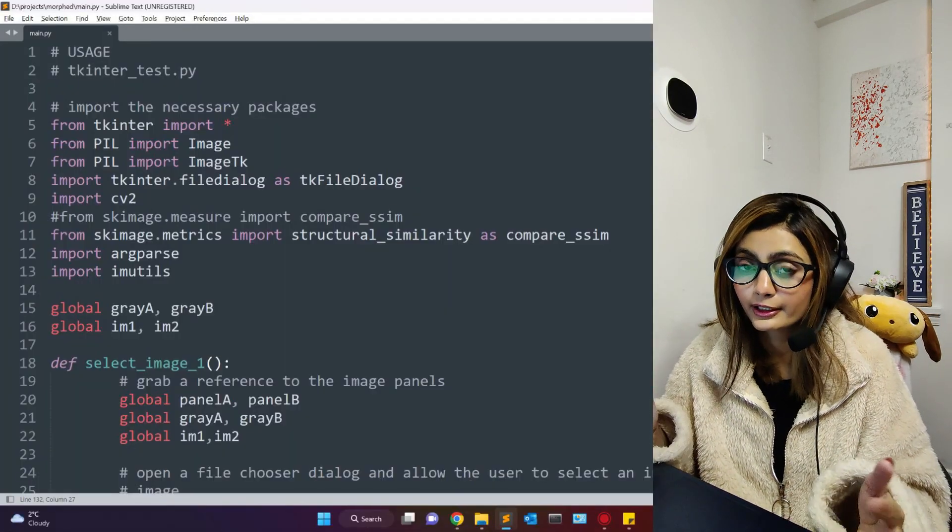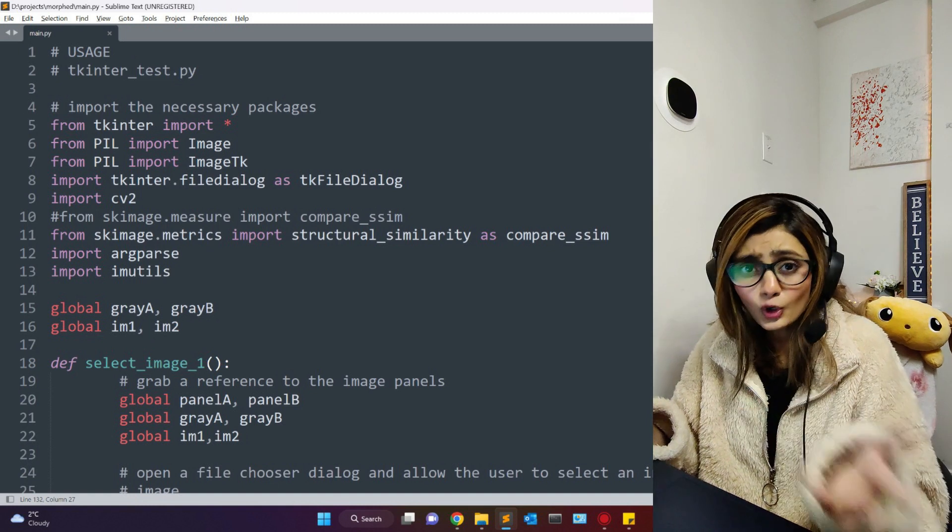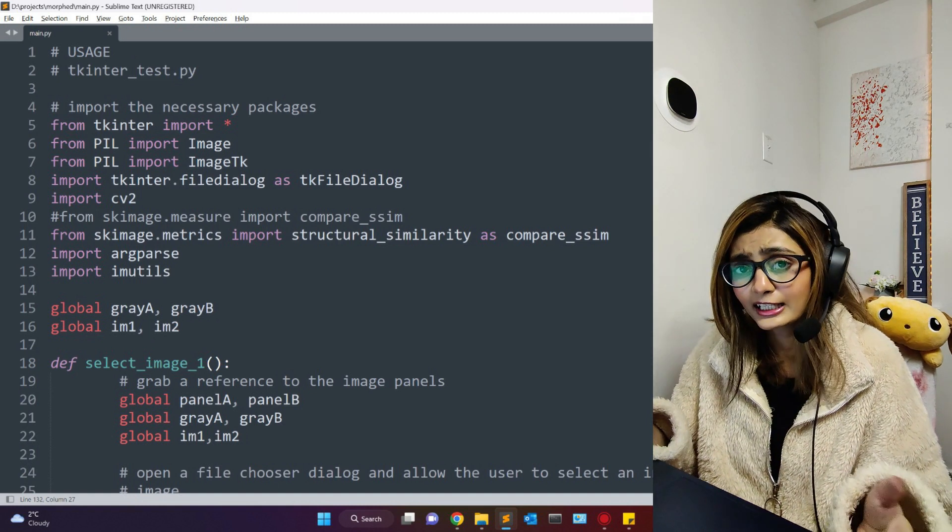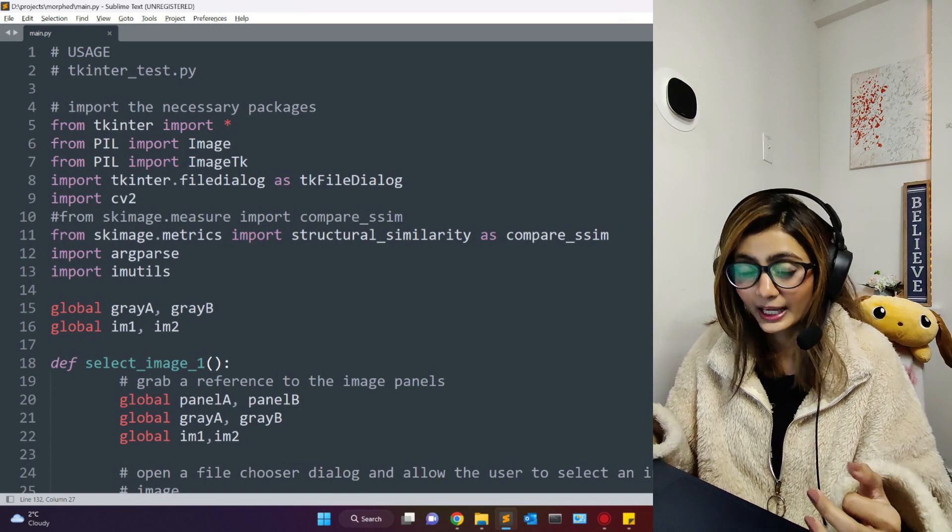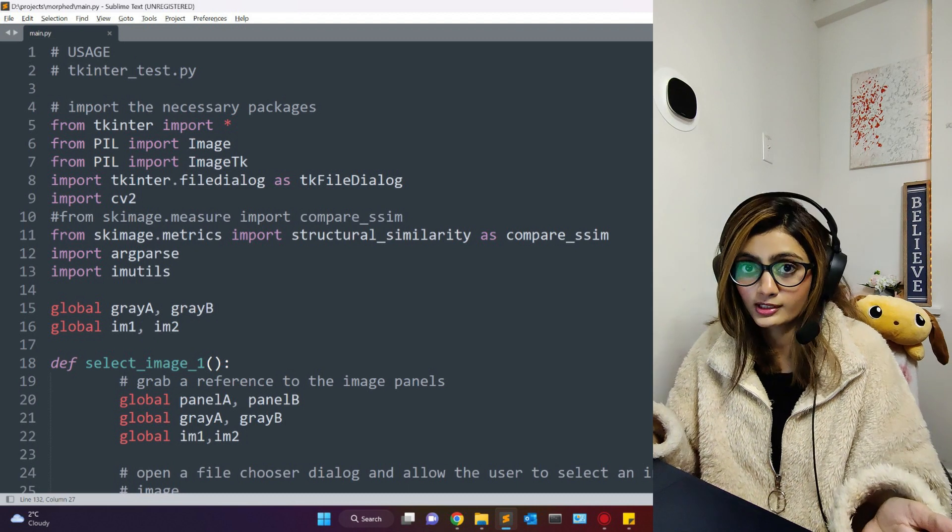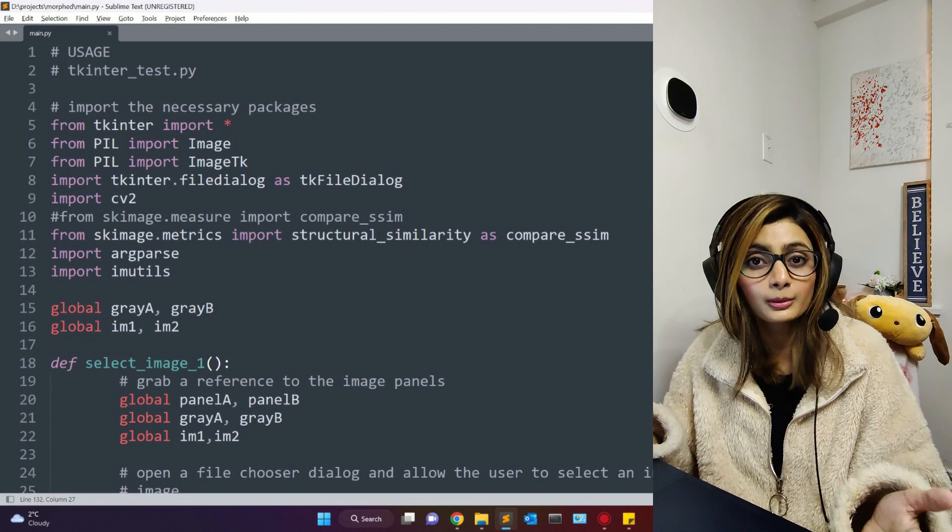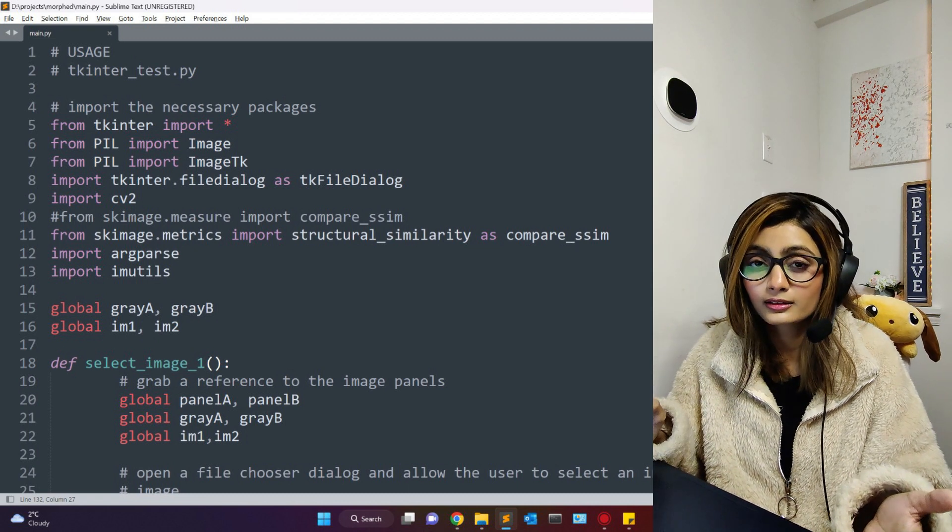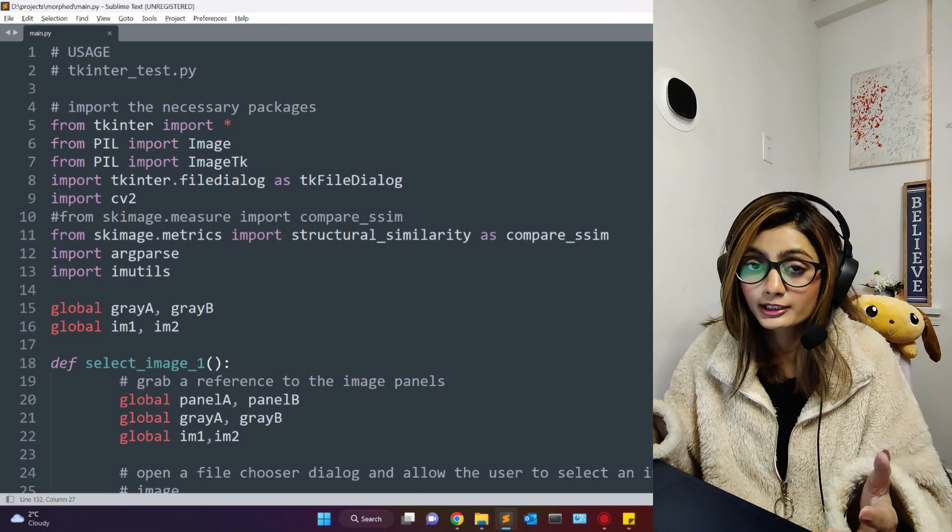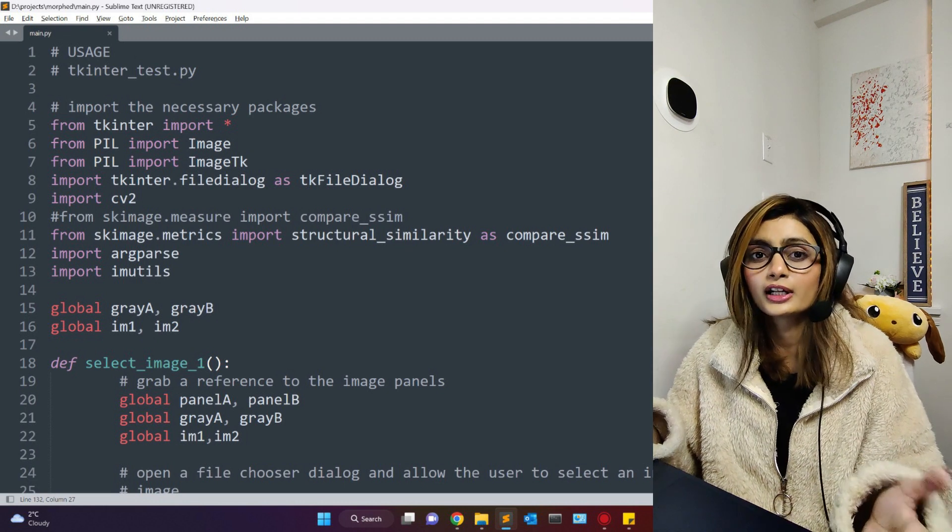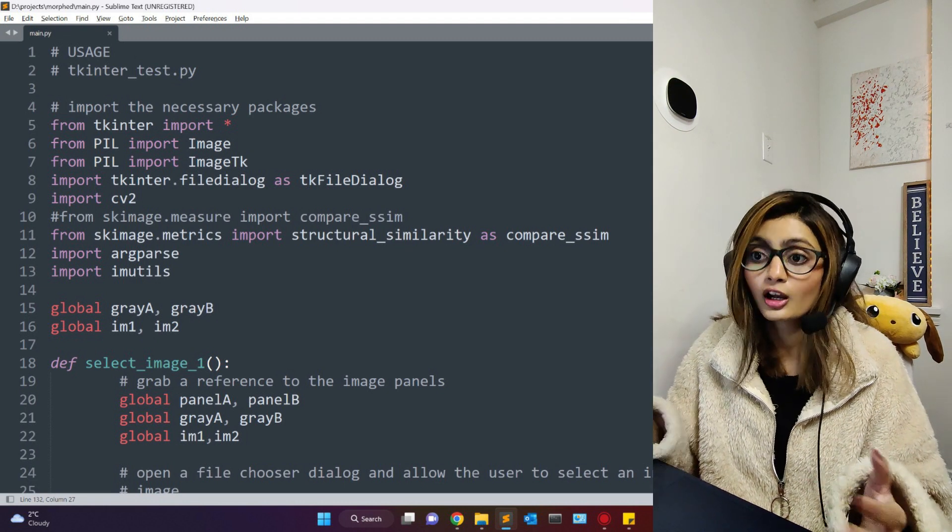OpenCV and scikit-image are two popular libraries which are used for image processing and computer vision tasks, and both these libraries can help us detect if our images are morphed or not.